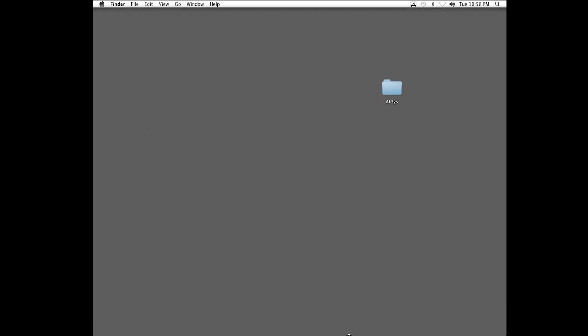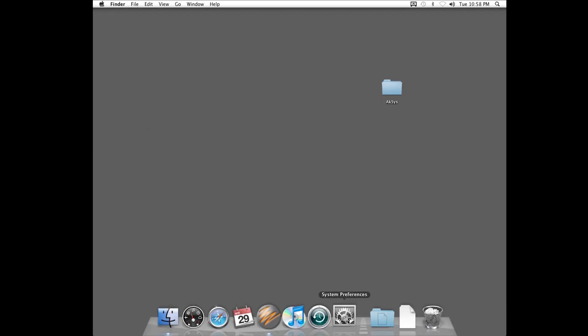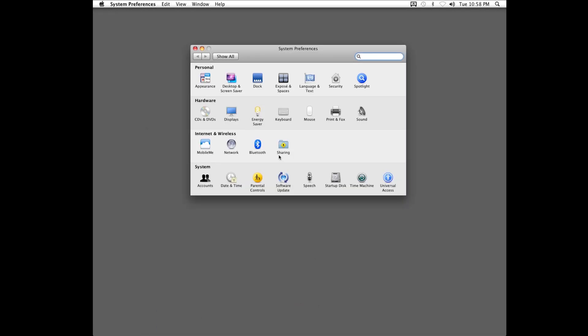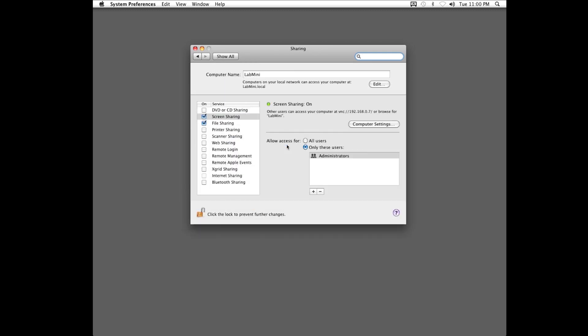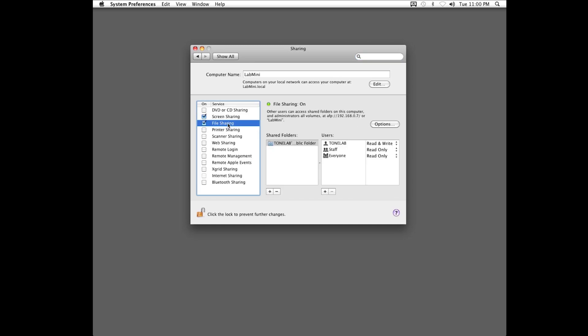So, go to your Mac settings, look for the sharing icon. Make sure the screen share box is checked, and the file share box is checked. Review any user privileges, so that you have the ability to read and write from the shared location.